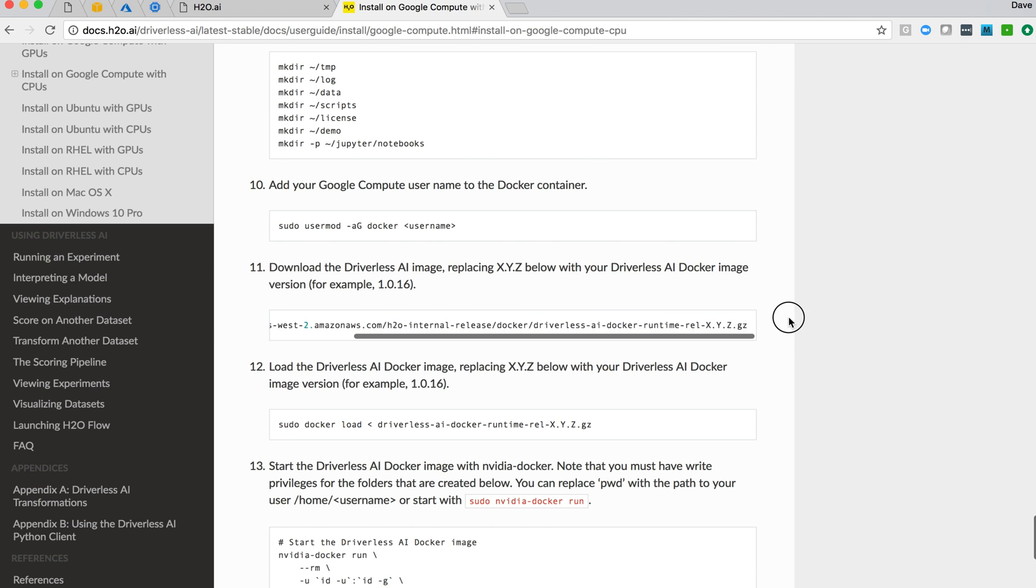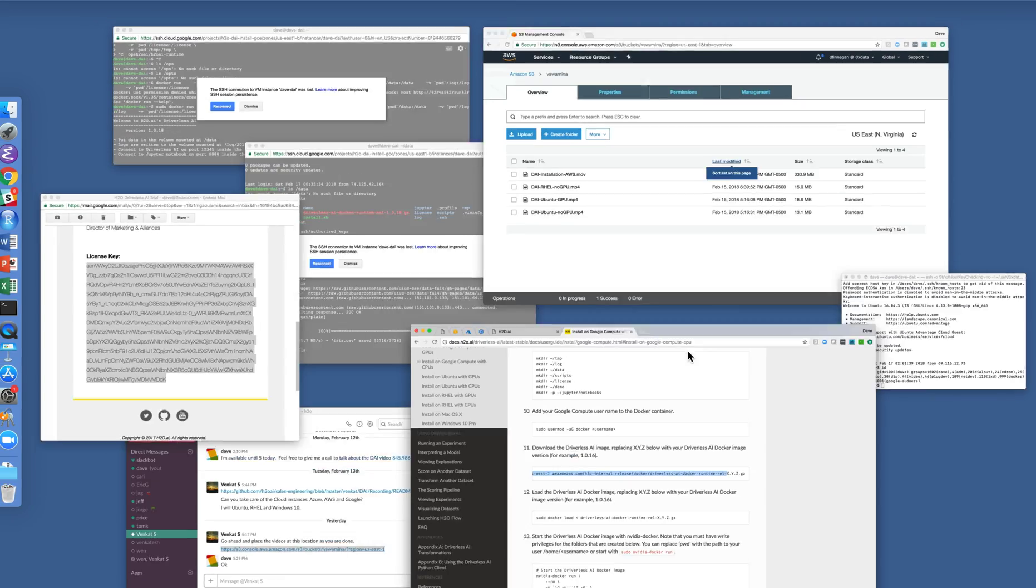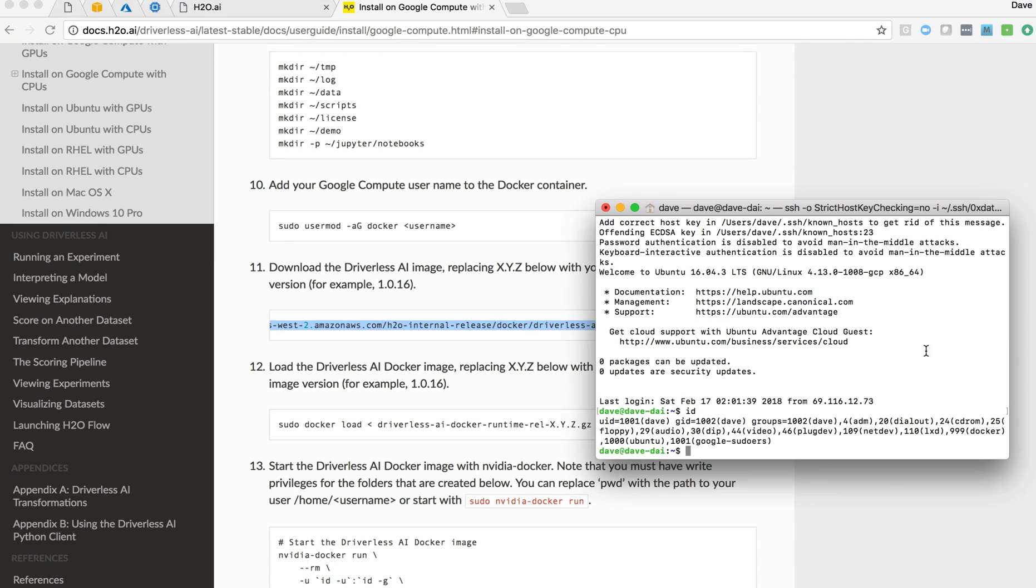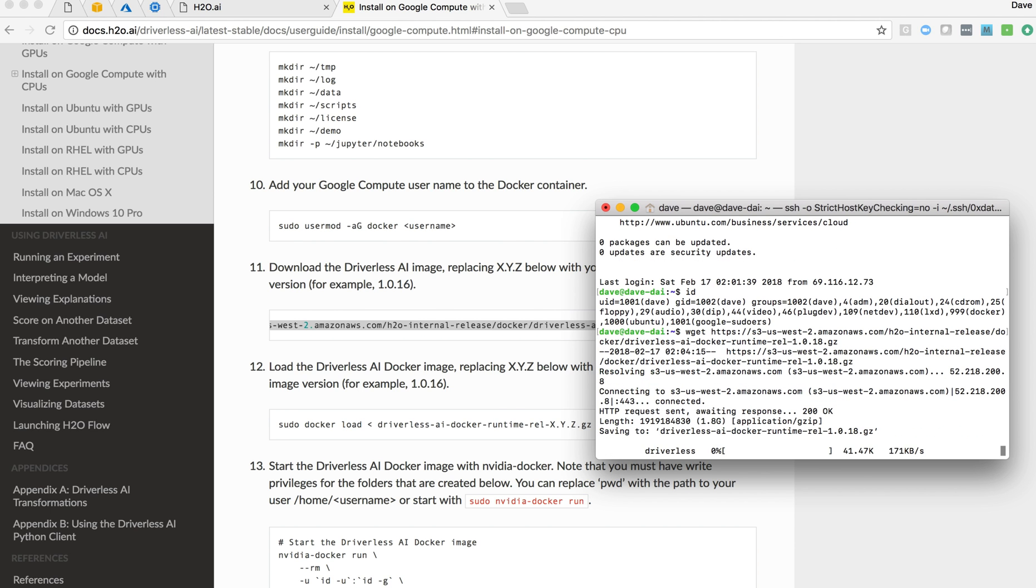We can also go now and download the version of Driverless AI that we're interested in. The actual instance we need up to there is the version. I'll copy that. Get that downloading. Paste it. 1.0.18.gz will install. Get that downloading.